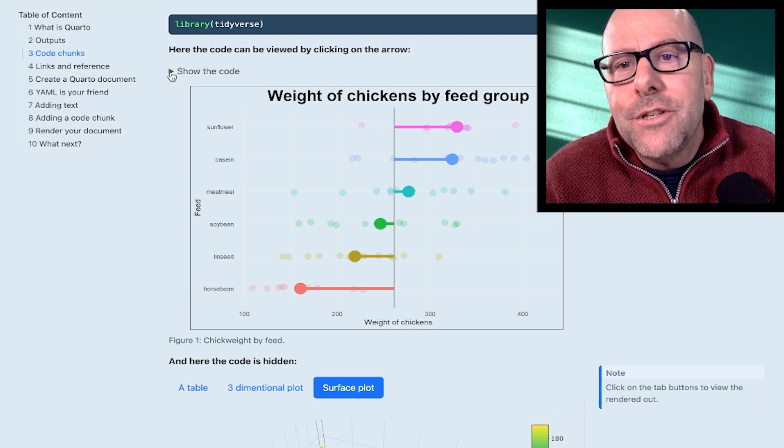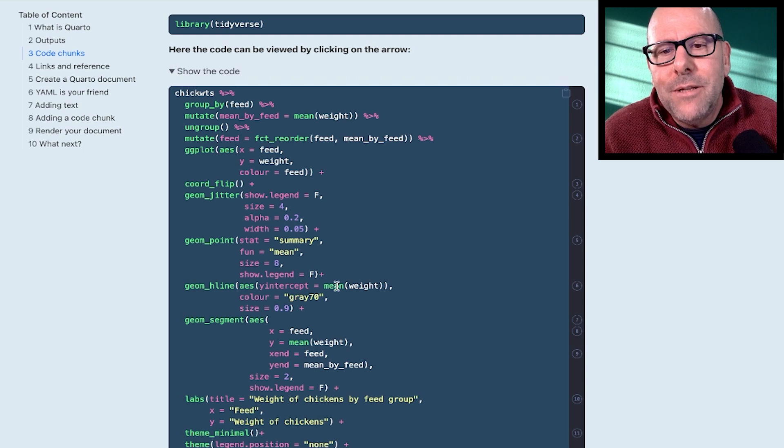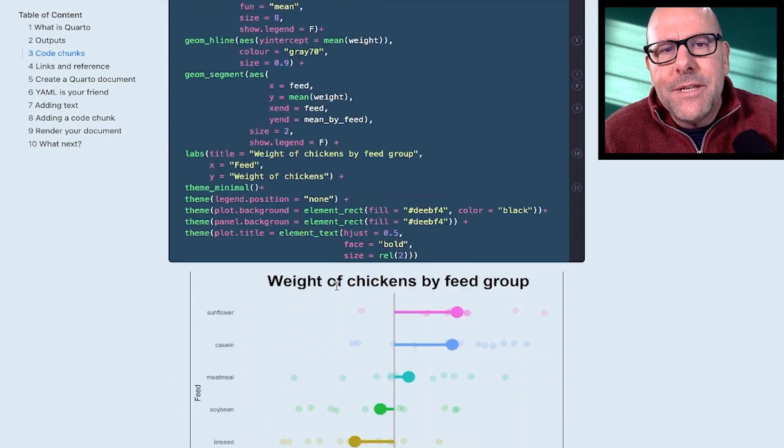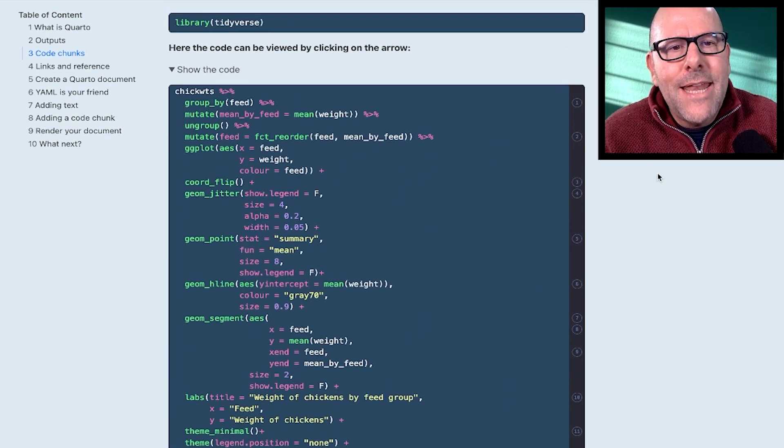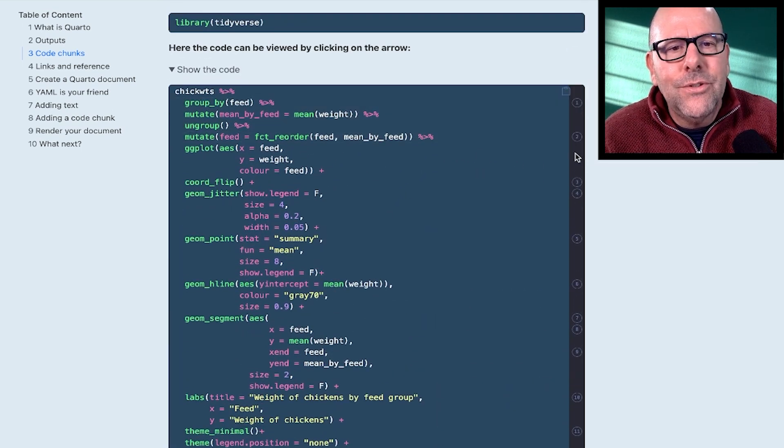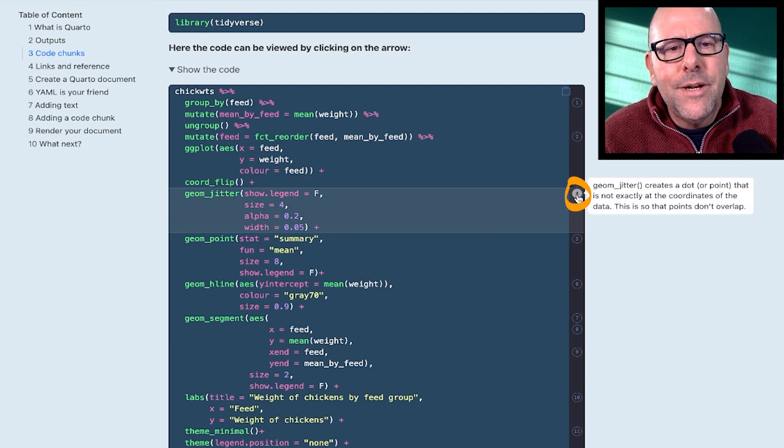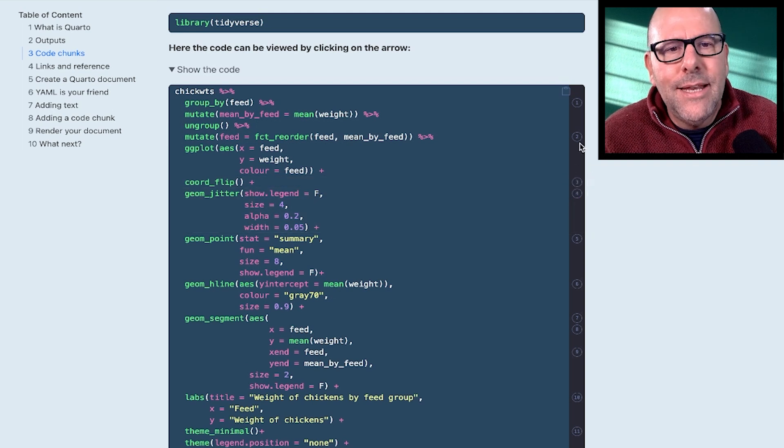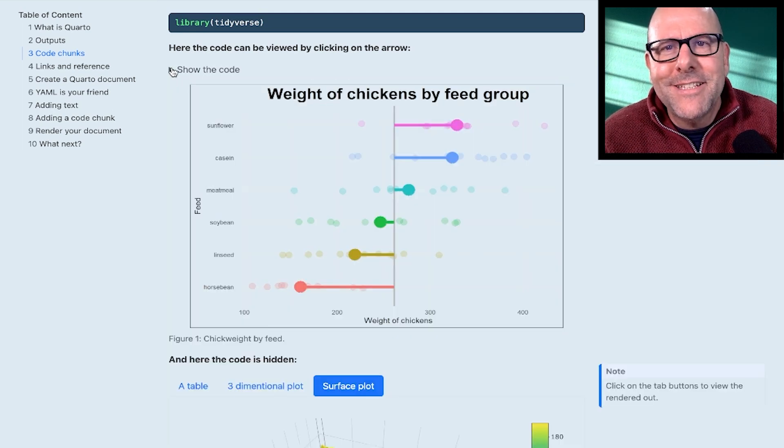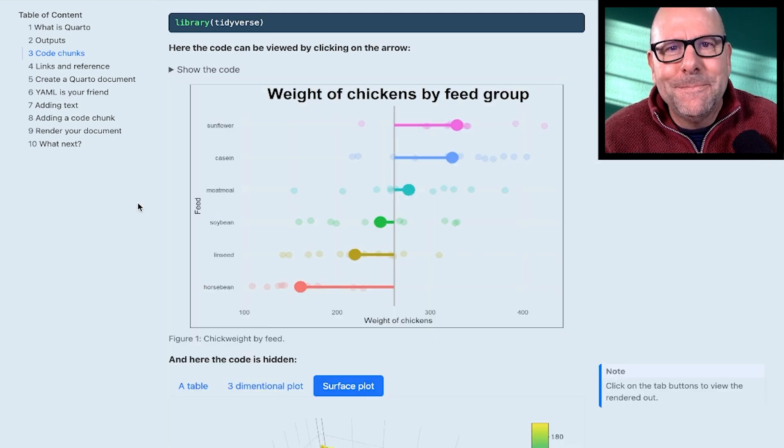So in this case, I've opted to make the code available. Here's the code for that particular plot. And I've got little annotations that you can use to see what I was doing in any particular part of that code. Okay, so very exciting stuff. Let's keep going.